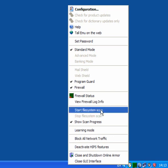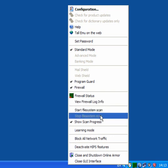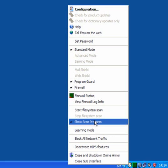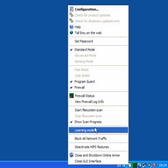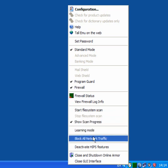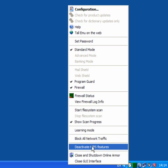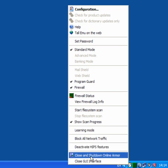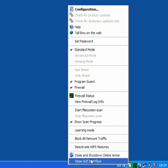You can view the firewall log info and start a system file scan, stop the scan, or show the scan progress. Leave it in learning mode. You can block all network traffic, deactivate HIPS features, close and shut down OnlineArmor, or close the interface.